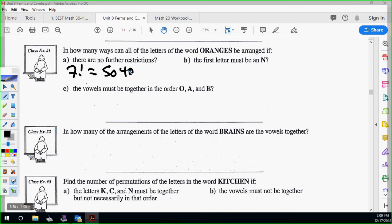If the first letter has to be N, then N is locked in. How many letters are left? Six. So it's essentially 1 times 6 factorial.